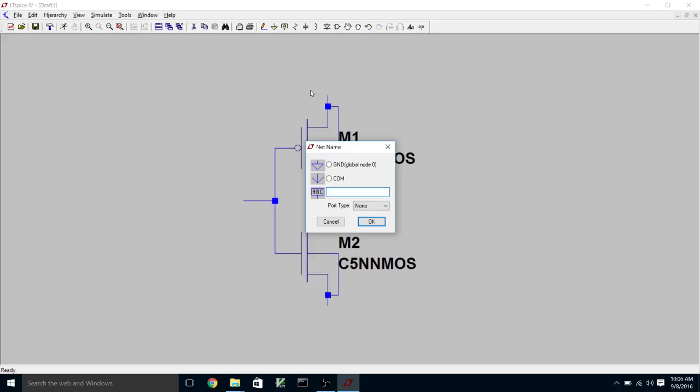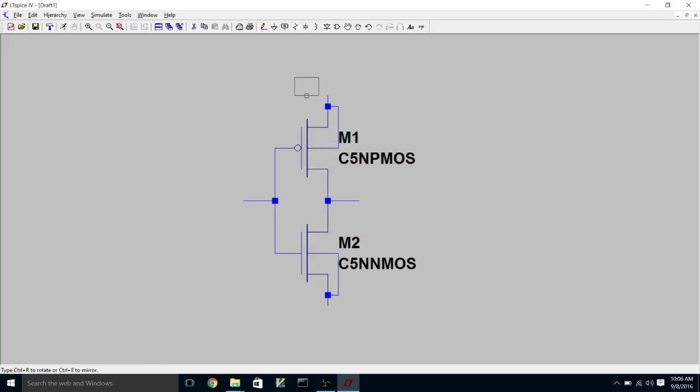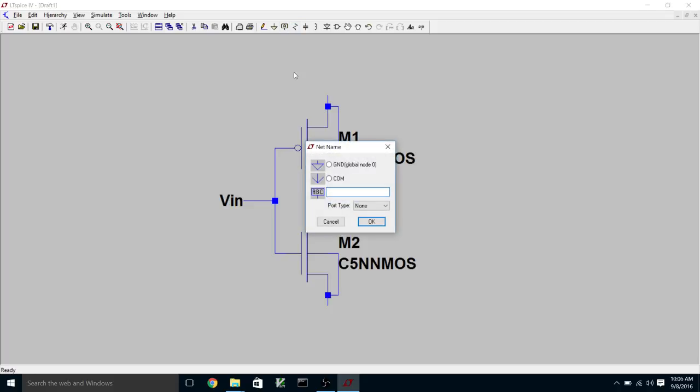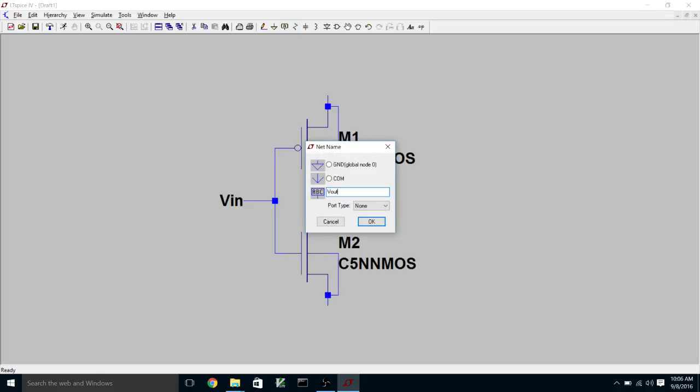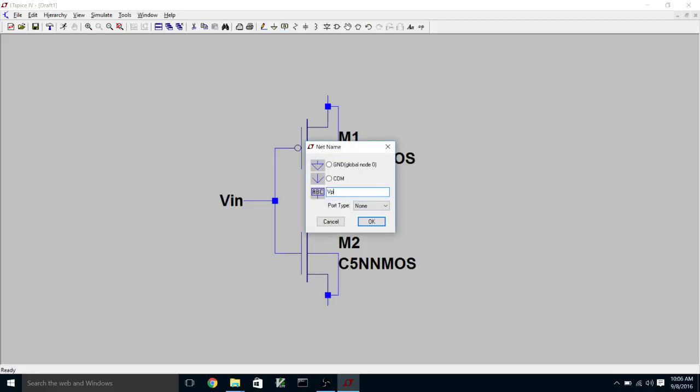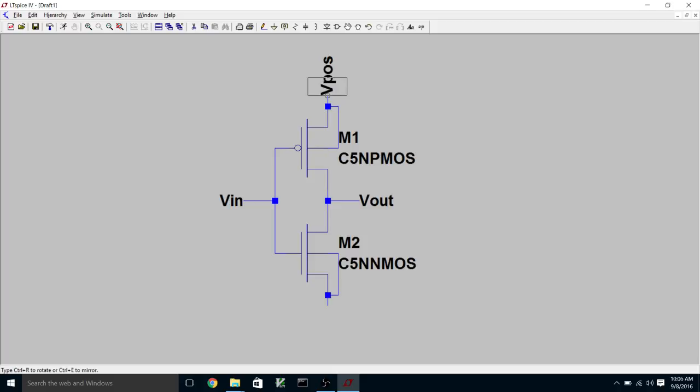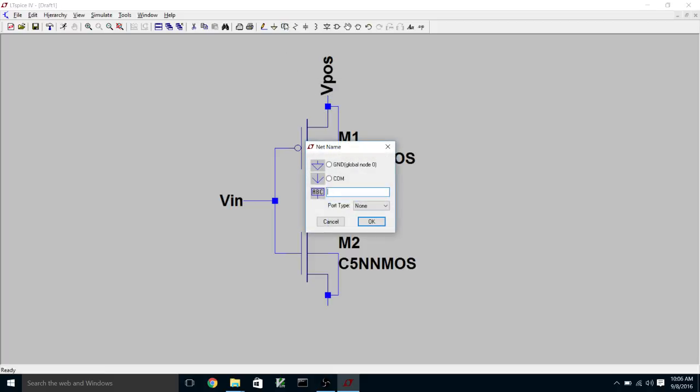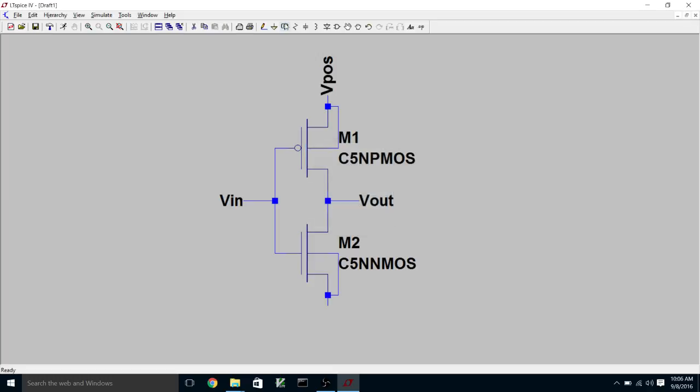So we're going to call the input VIN. Put that here. Call the output VOUT. Call the positive supply VPOS. And we'll call the negative supply VNEG.